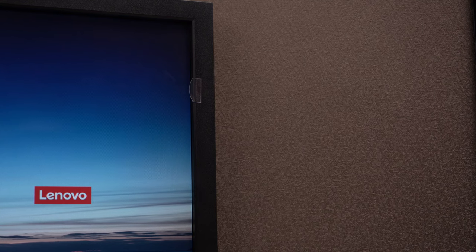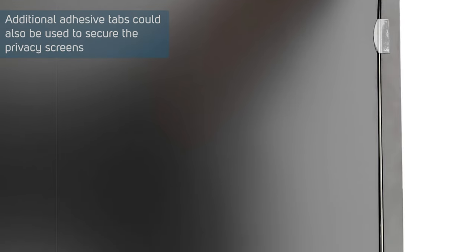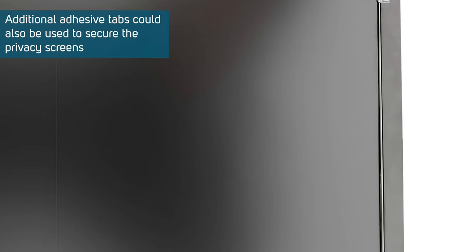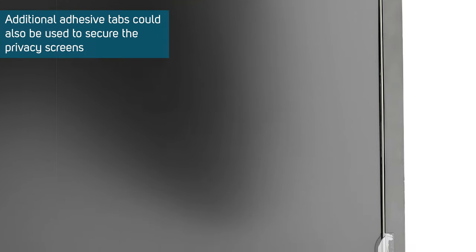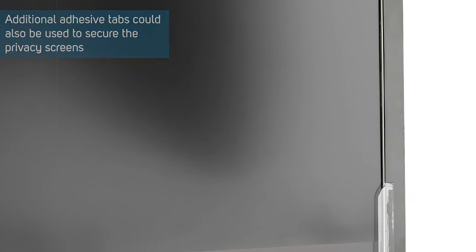Apply the mounting tabs to the bezel. It is recommended to use five mounting tabs: two on the right bezel, two on the left bezel, and one on the bottom.